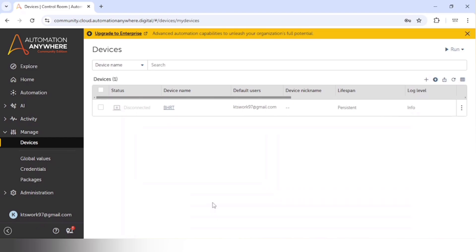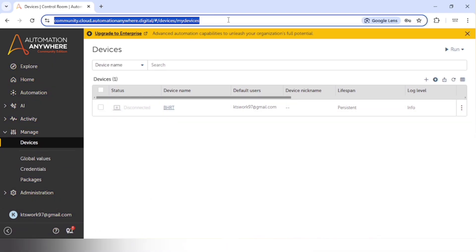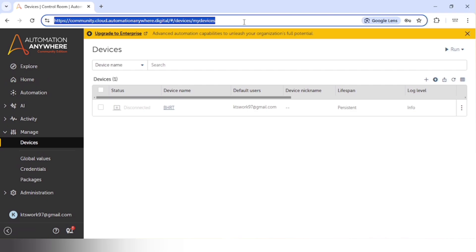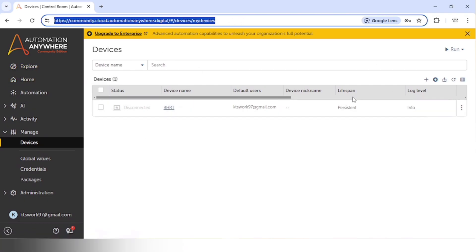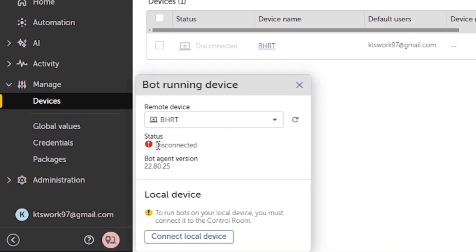Hello Automation Anywhere lovers, welcome back to KT Sessions. Today we are going to see how we can connect to our local device in our control room. Earlier I was using this device, and today I have logged into a new device and I am using Automation Anywhere in this device.